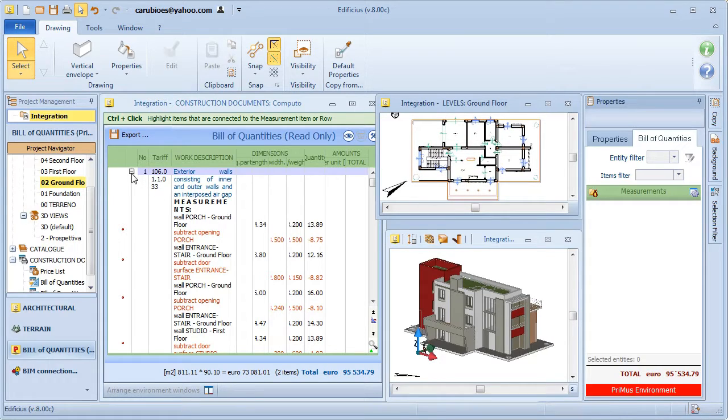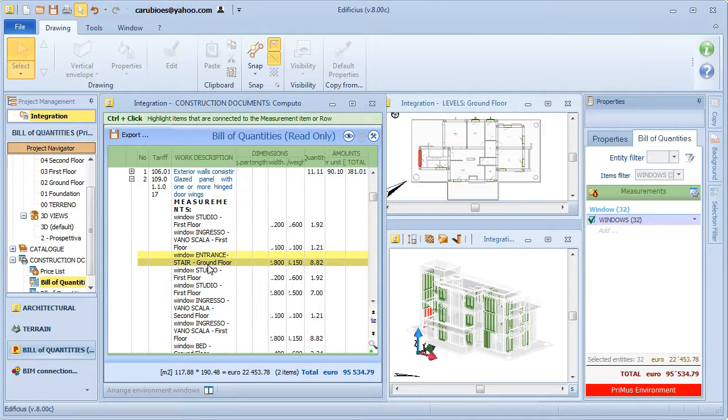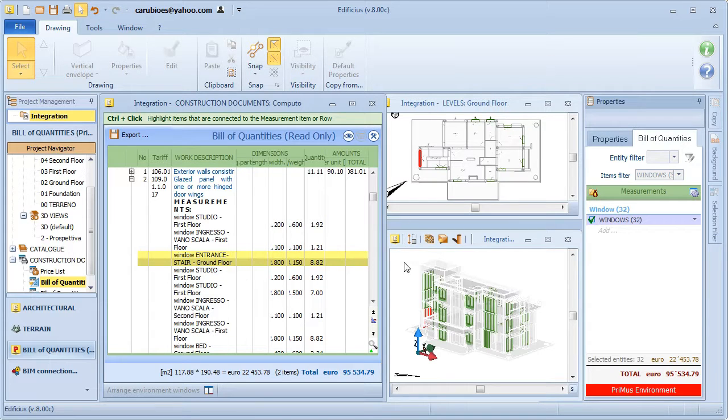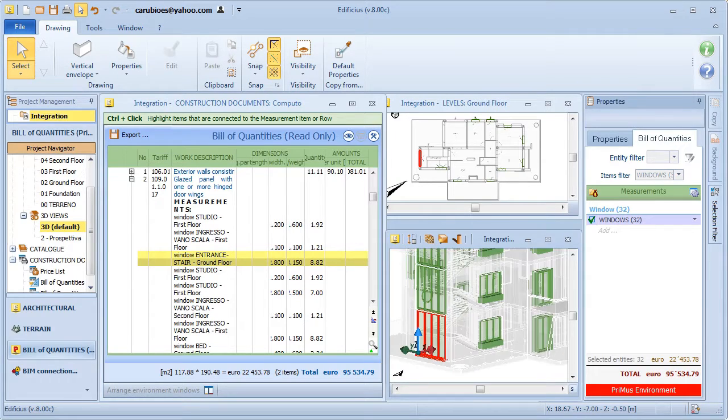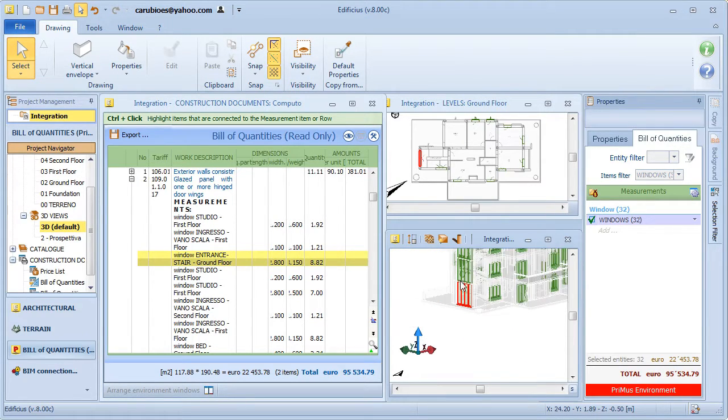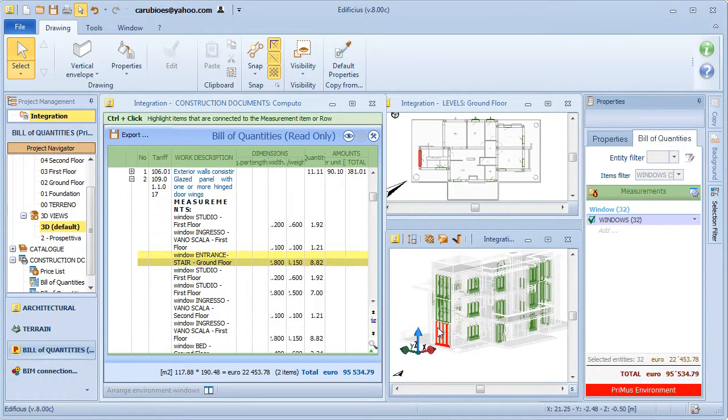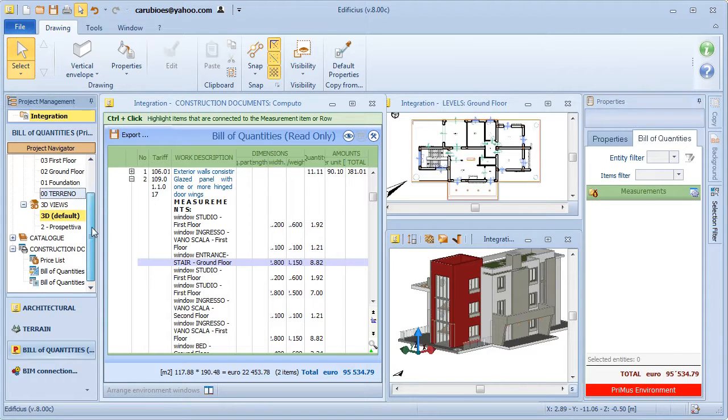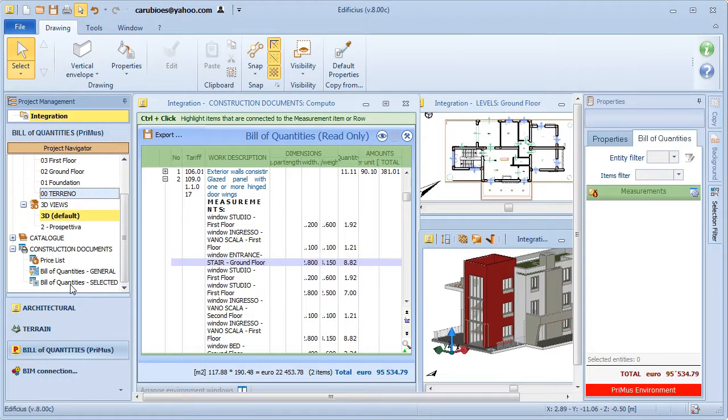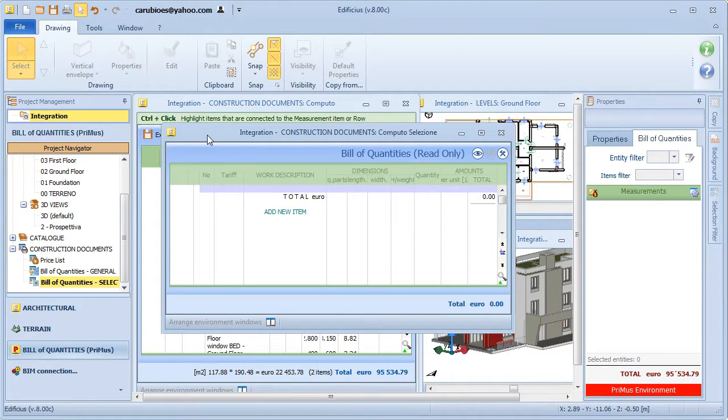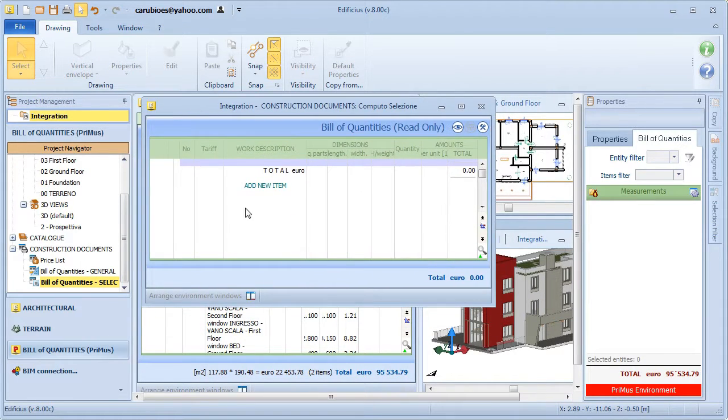If I select the measurement row in the cost estimate, this specific entity will be highlighted in the model together with the entities to which it relates. Once we have completed the association of price list items to the model entities, we can also view quantities and amounts only of the selected entities.